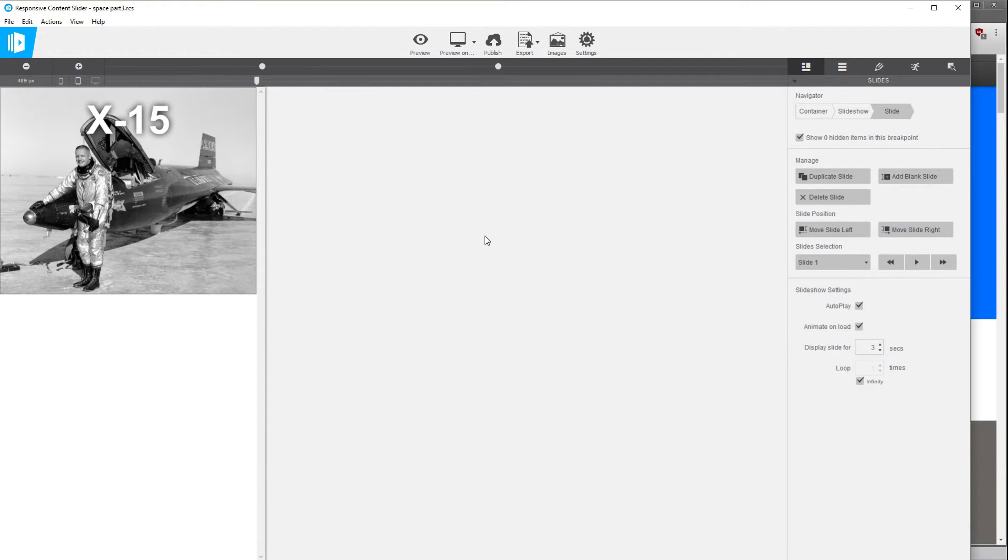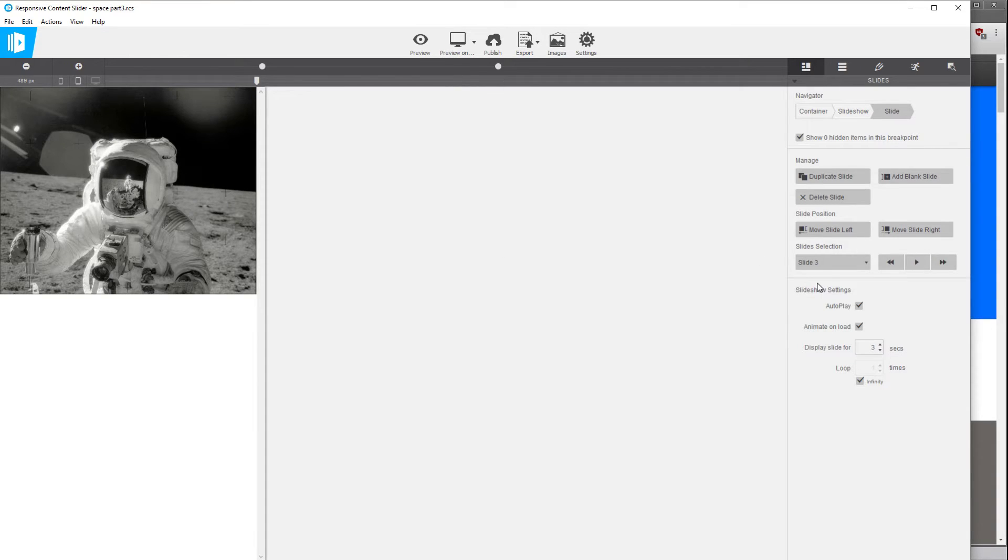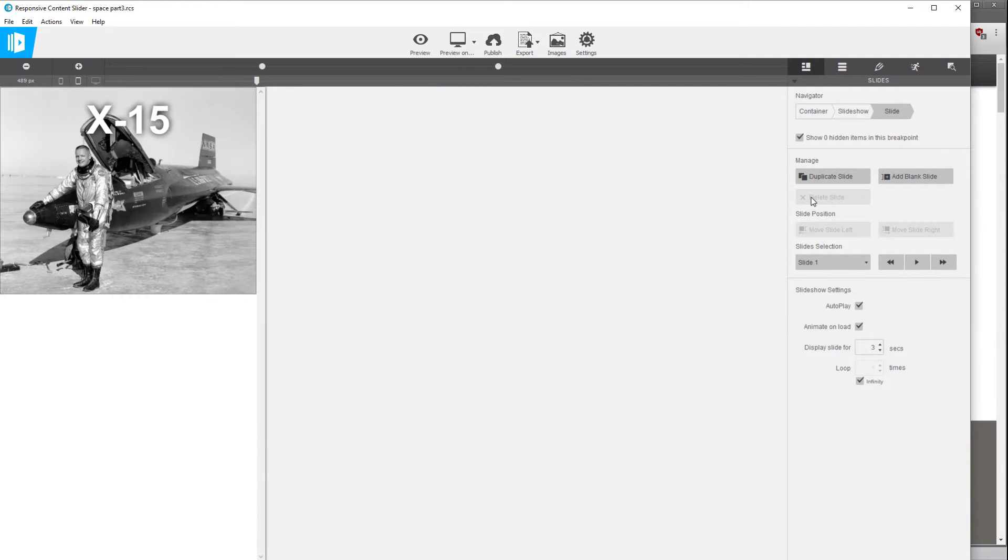So right now the project is exactly where we left it off in video 2. So to prep it we're just going to delete slide 3. So we're going to select slide 3 over here on the right and hit the delete button. We're going to delete slide 2, hit the delete button.